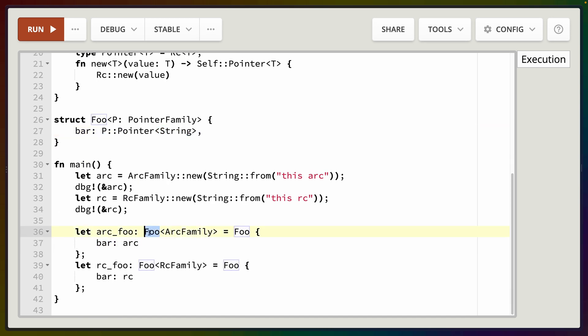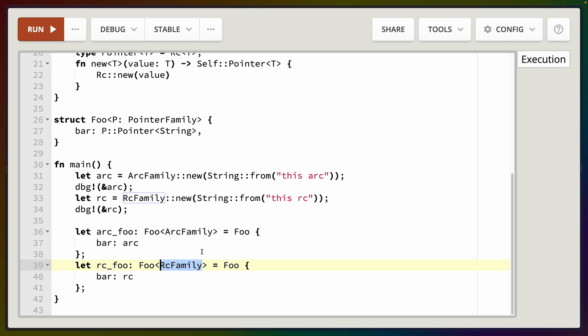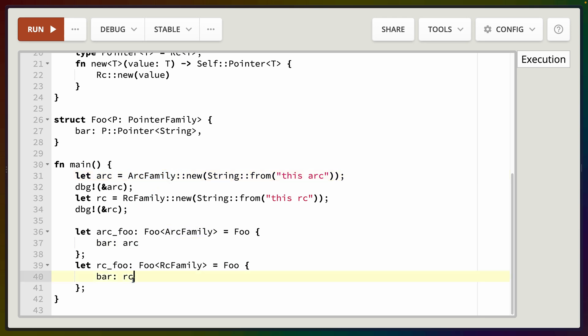So we can see this in action. I've got arc_foo and rc_foo here which are of type Foo<ArcFamily> and Foo<RcFamily> respectively, and we can construct them both with the Foo name. So it's just Foo and then the field bar is either going to be the Arc we created earlier, which is an ArcFamily, or the Rc we created earlier, which is an RcFamily.